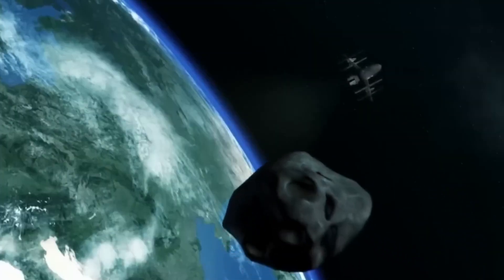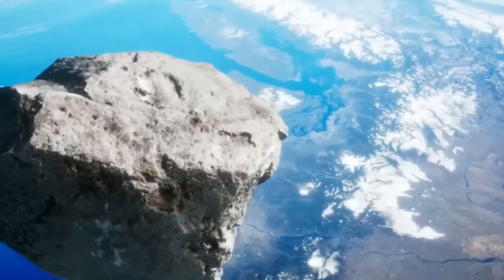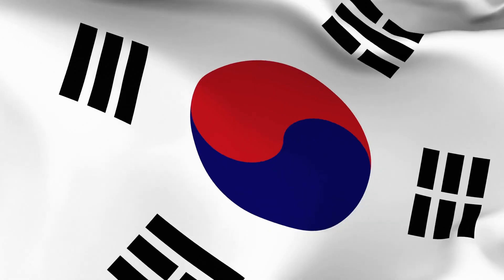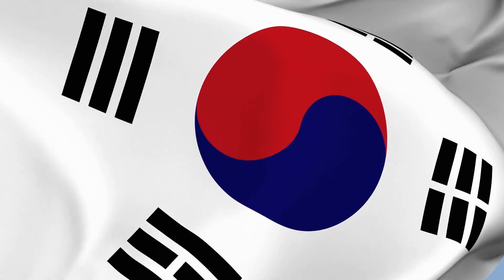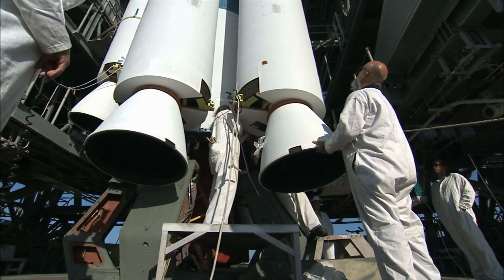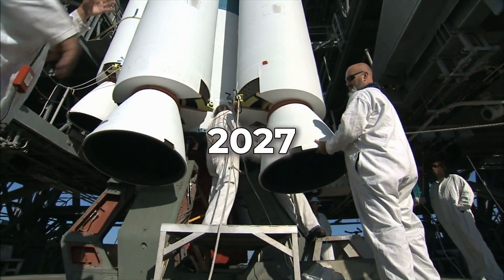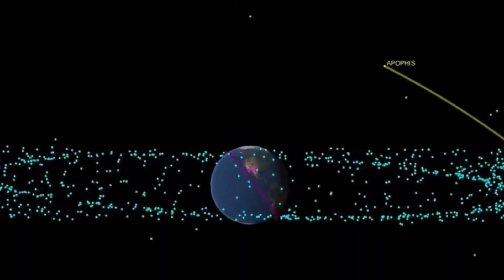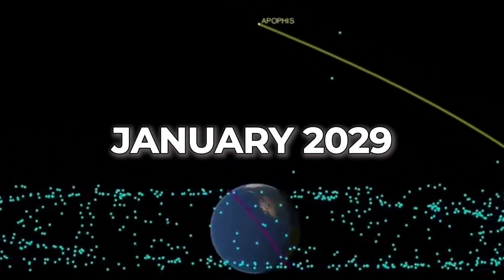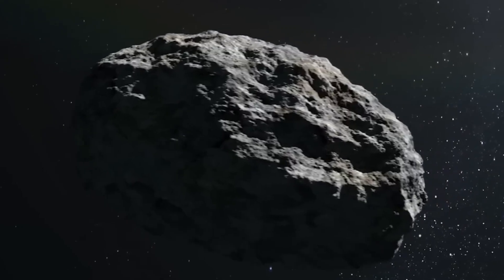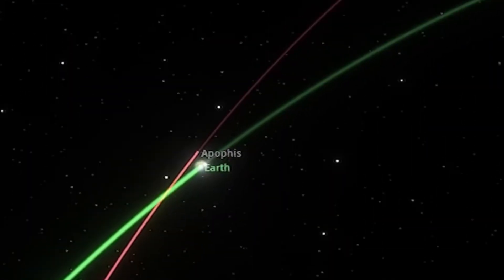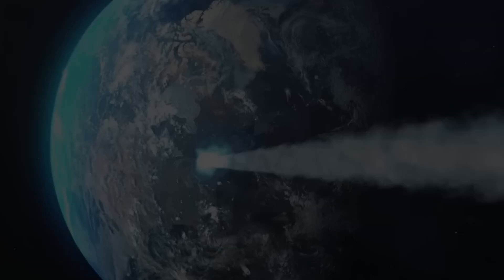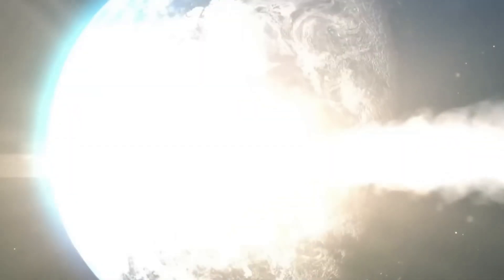Other spacecraft besides OSIRIS-Apex are heading to Apophis. One mission, proposed by a team from South Korea, plans to send a spacecraft in 2027. It will reach Apophis in January 2029, just before the asteroid swings by Earth. Their goal? To get a closer look at how Earth's gravity changes Apophis.